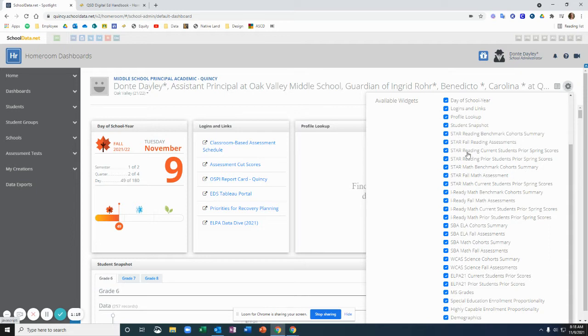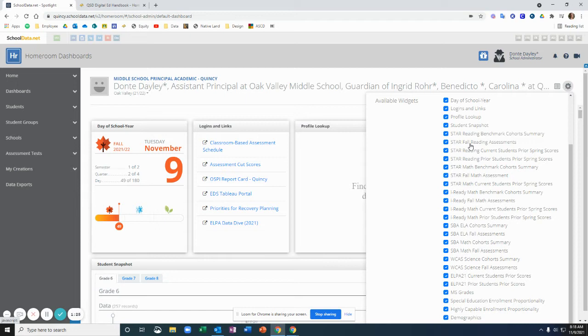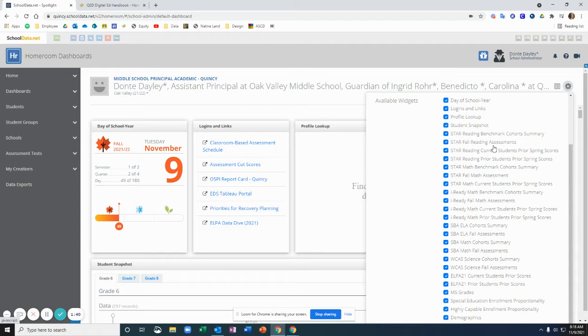And then the other containers that follow for each assessment go into more detail on one specific test window. So for STAR Fall reading assessments, you'll be able to see how did all the students in your class or at each grade level do in STAR Fall just this fall reading.